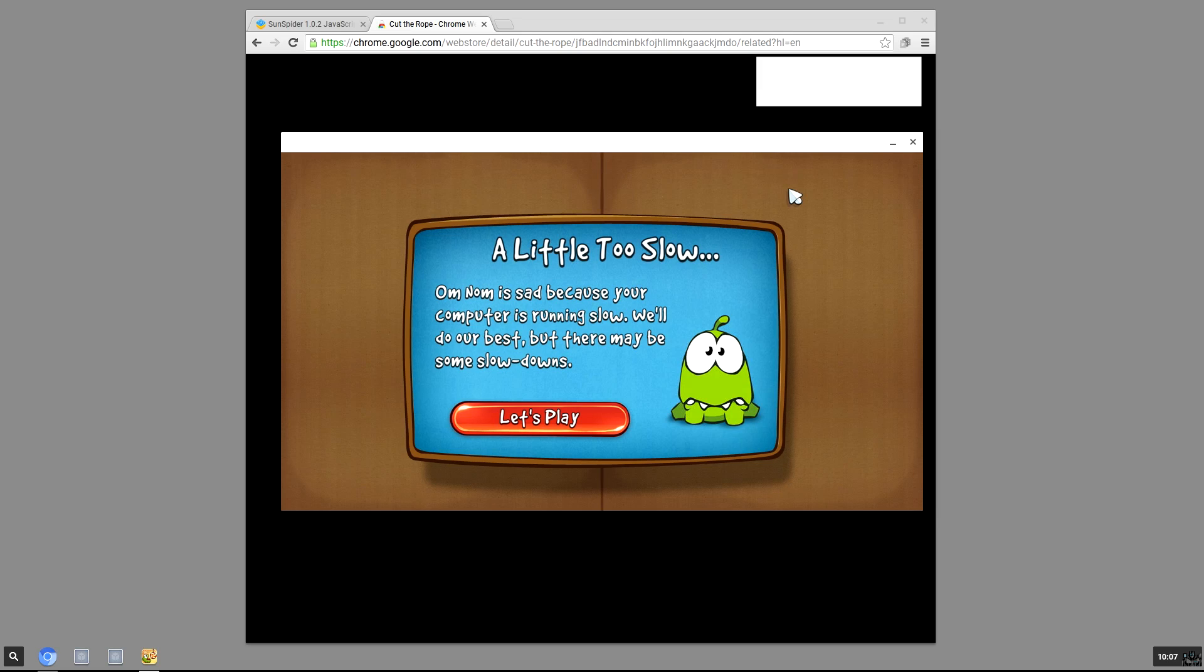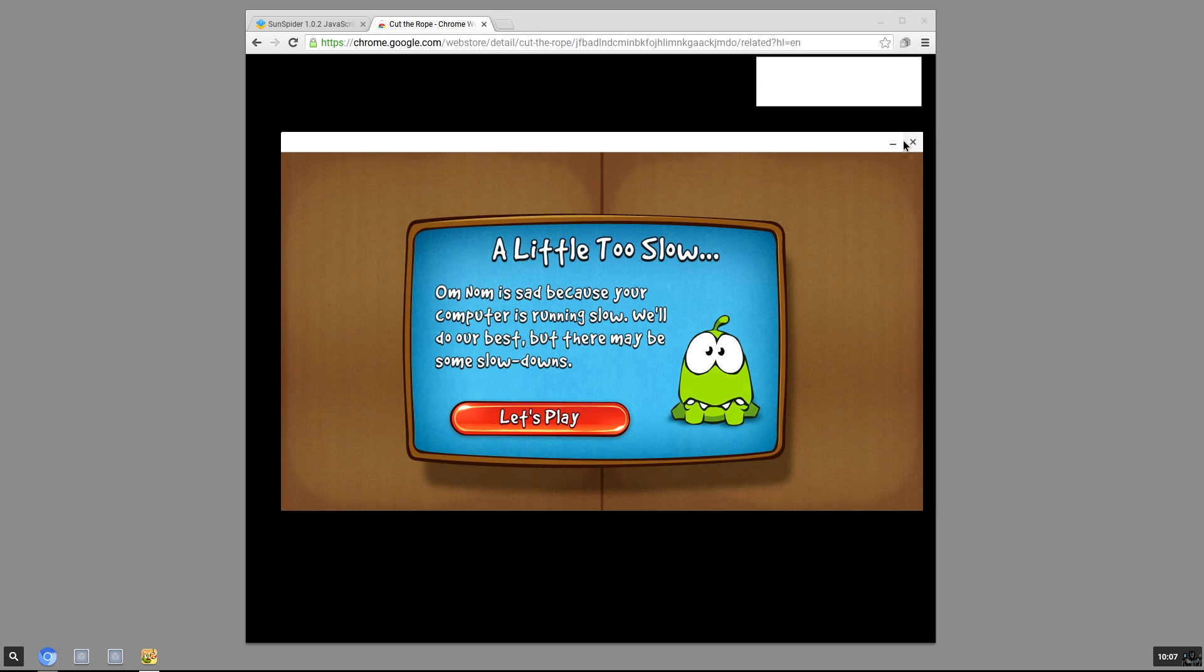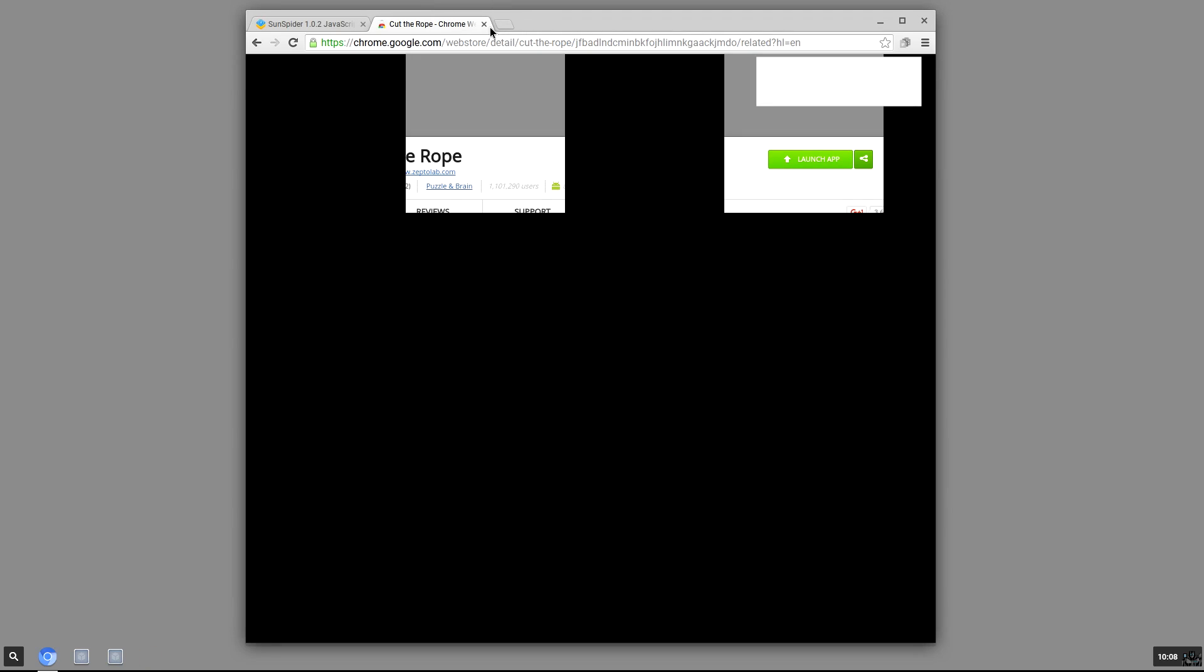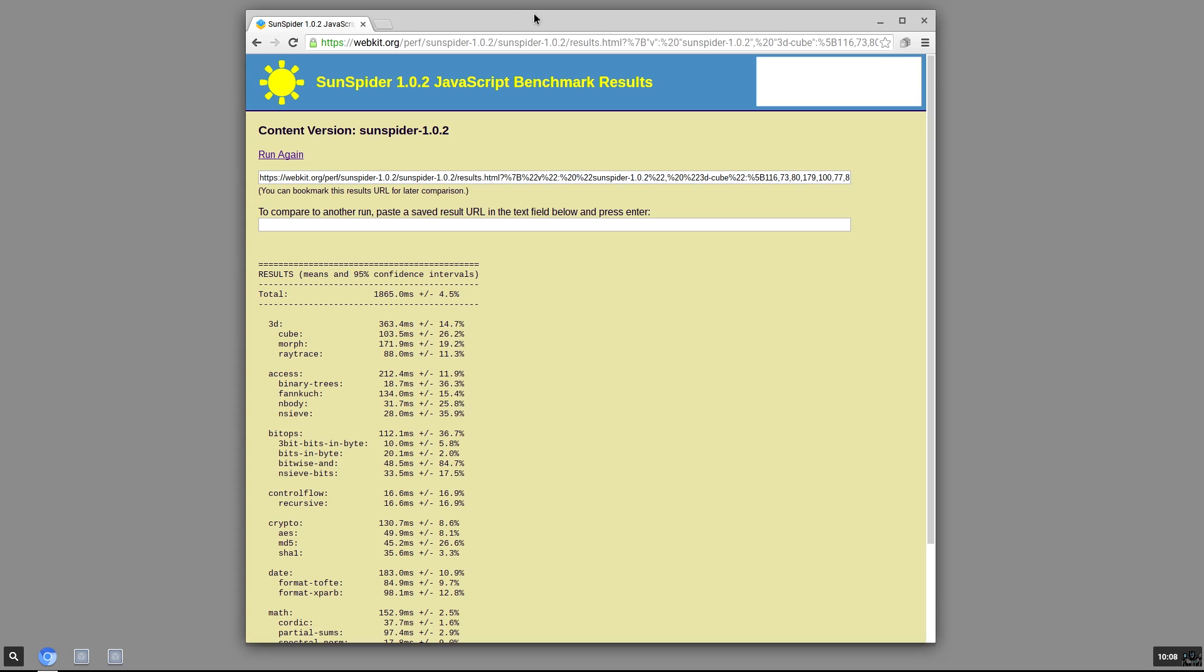Oh, he's sad because my computer is running slow. So super early phases here of the Chromium OS on the Raspberry Pi.